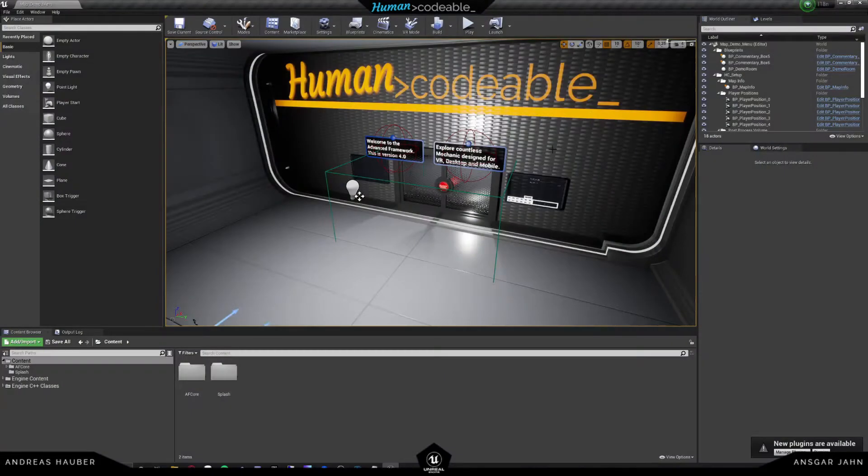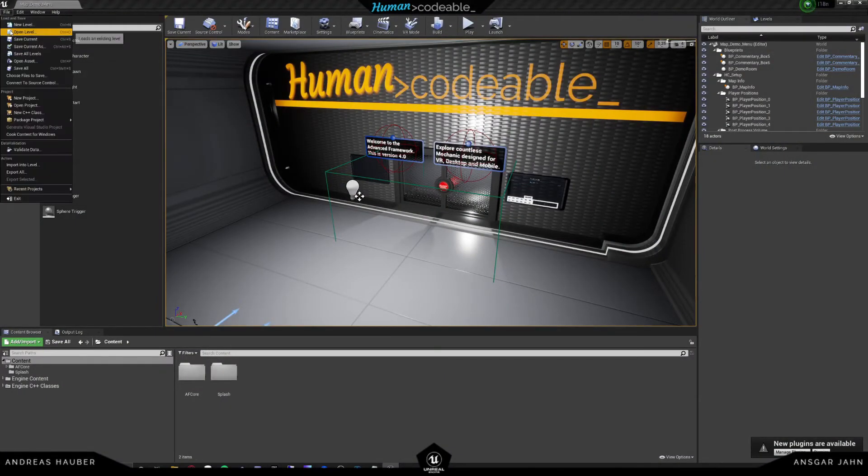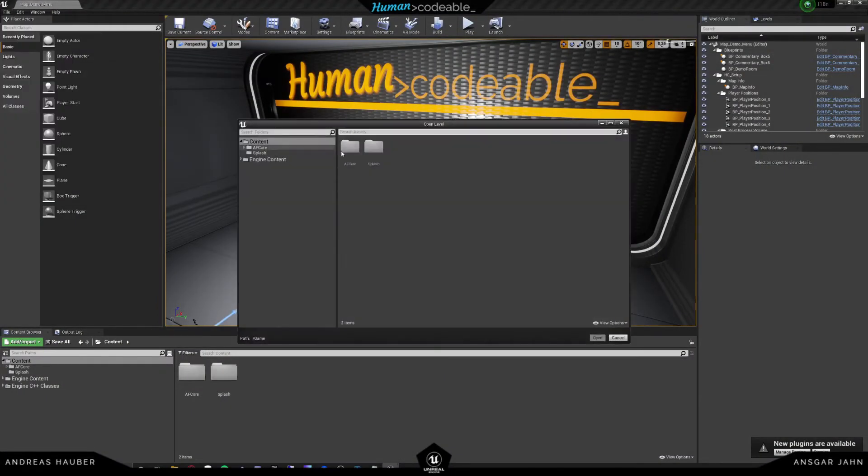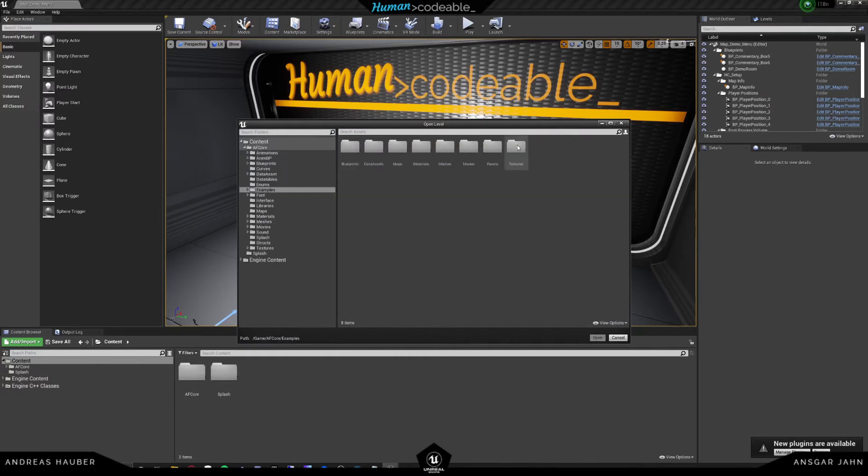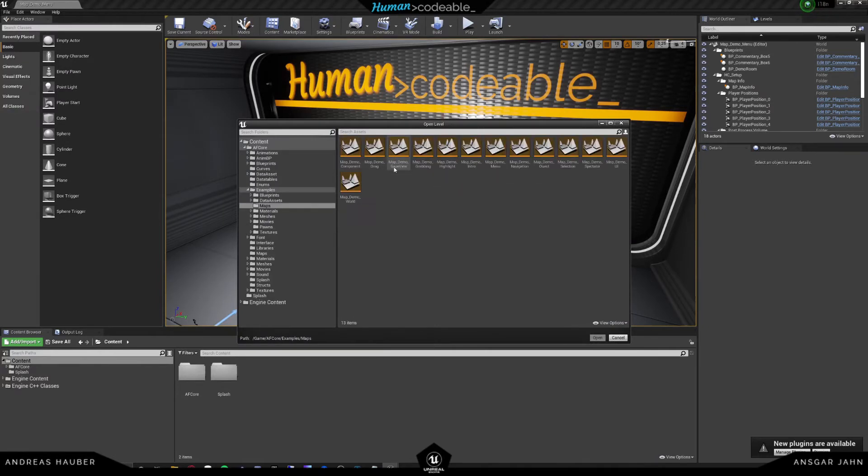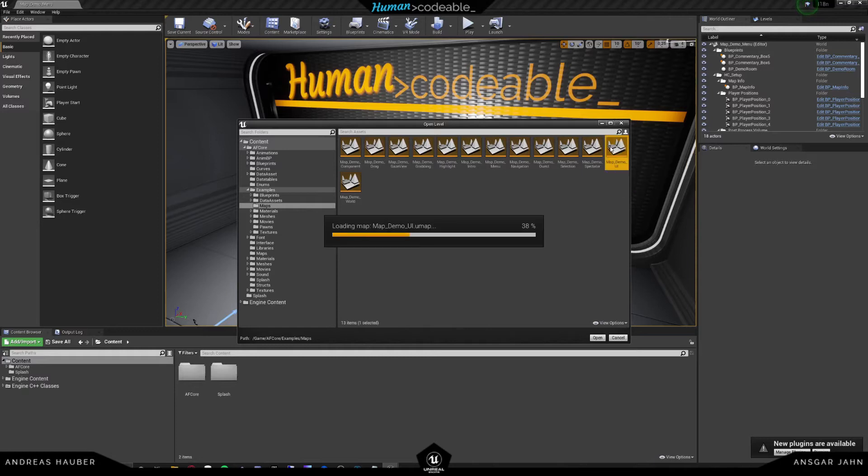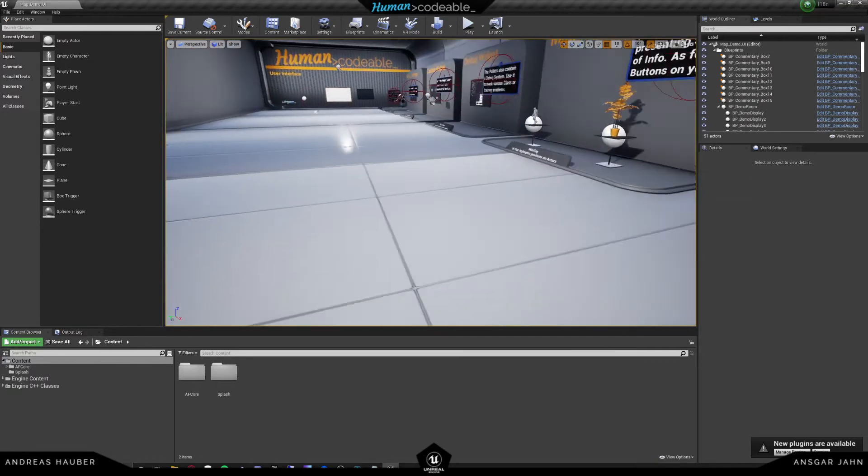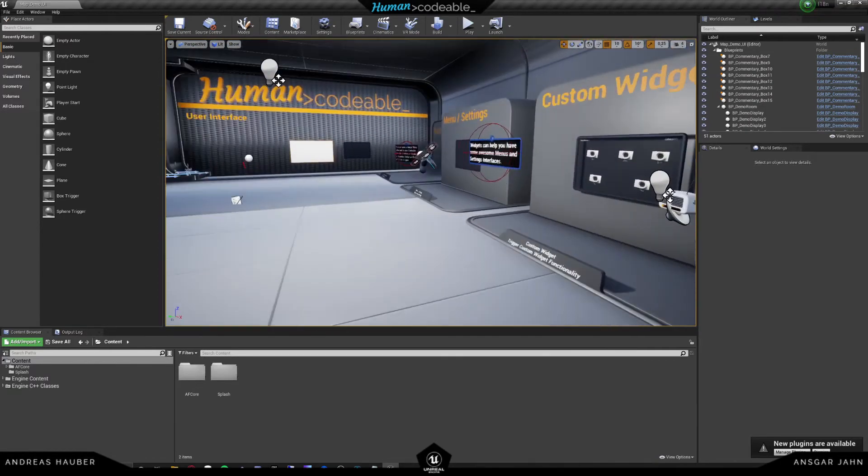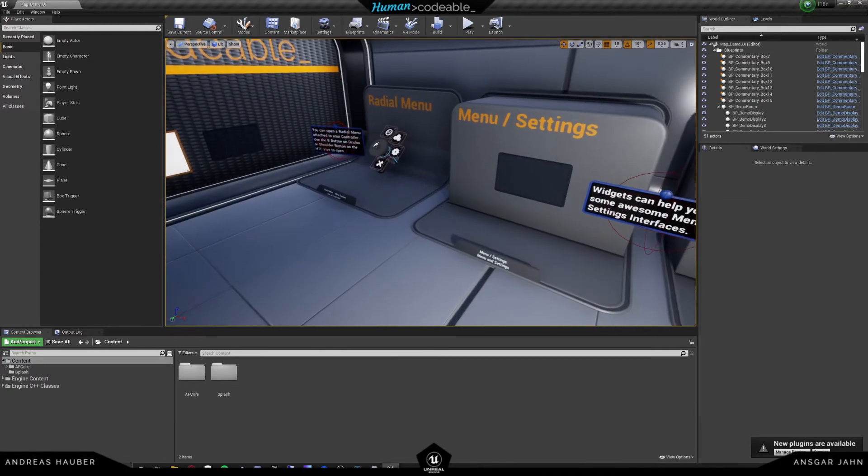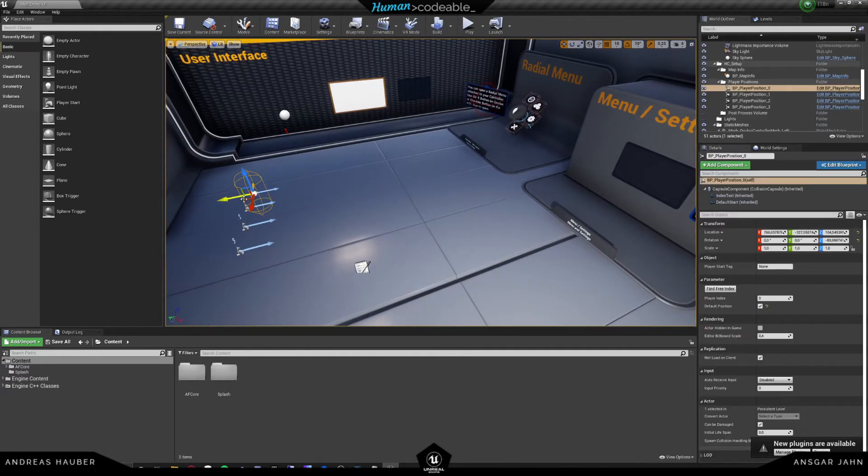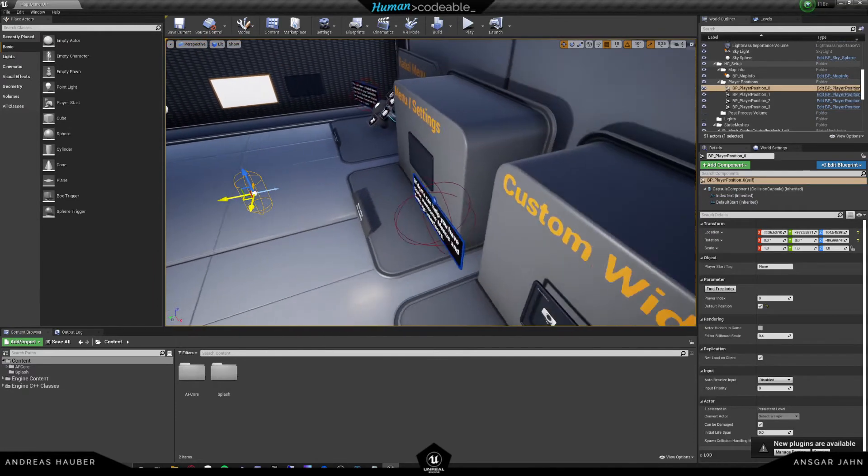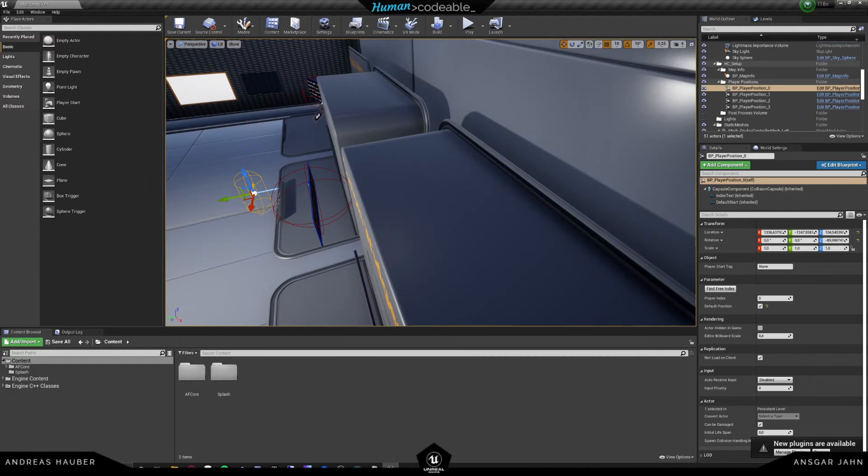So here we have a fresh project from the marketplace, and what I will do is I will go into our UI map, just because the example is already there. So going to examples, maps, map demo UI. And then if you fly over here, we see that we have our menu right here. That's just one we saw in the intro. I'm simply going to use that.